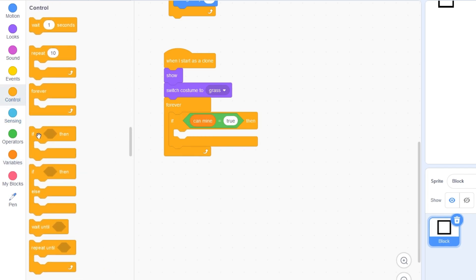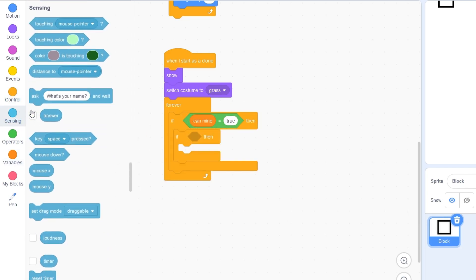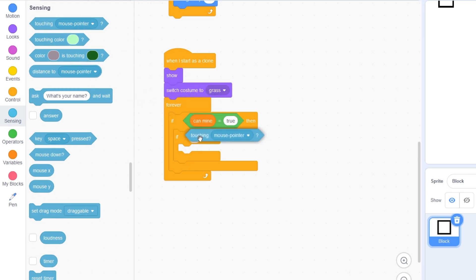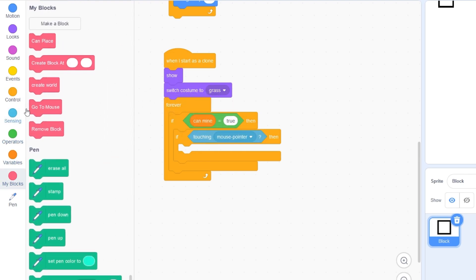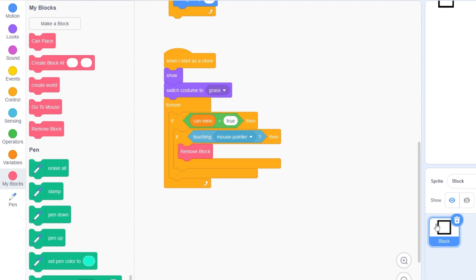And we also need to detect if we are touching the mouse pointer, then simply remove block. It's that easy.